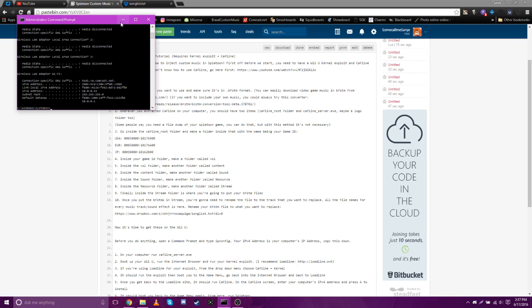So once you write that down, that's actually it for the PC portion. So I'm gonna see you guys on the Wii U real quick.